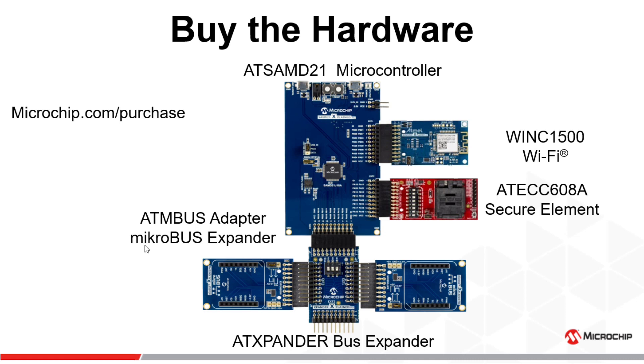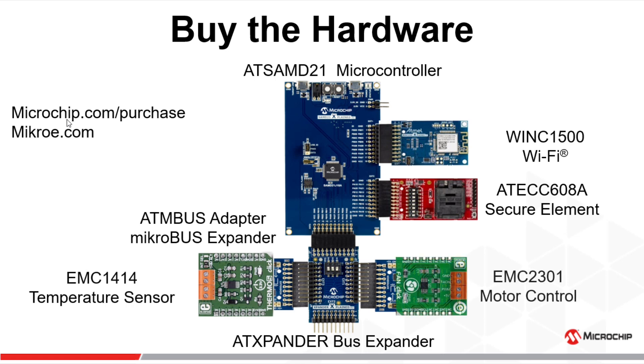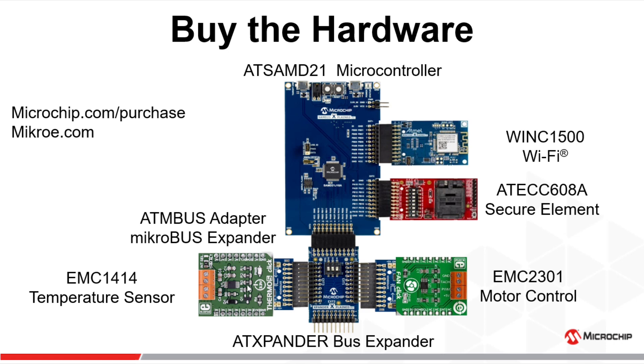That's where you'll buy the Click boards from MikroE.com, one of our partners. You'll get the EMC1440 temp sensor as well as the EMC2301 motor control, both from Microchip. Those parts are populated on the two Click boards that you see here. To complete the demo, you'll have to go to Amazon.com and buy the fan recommended right here.